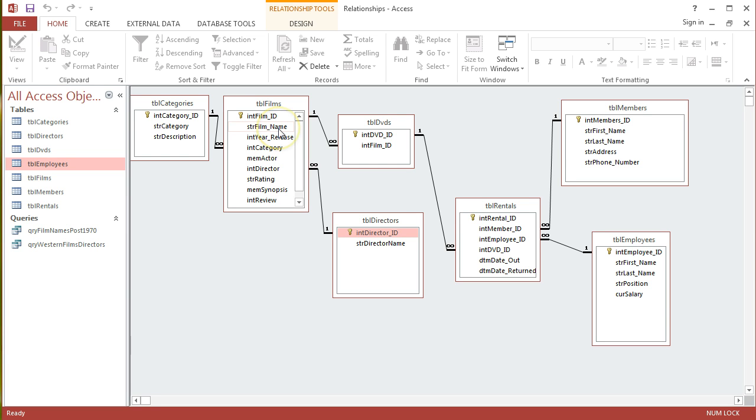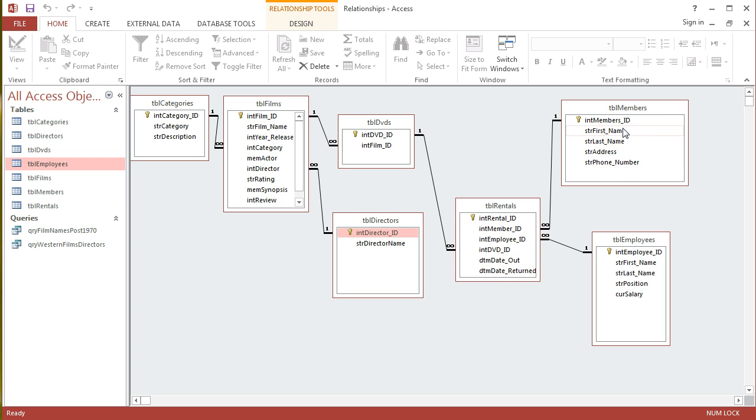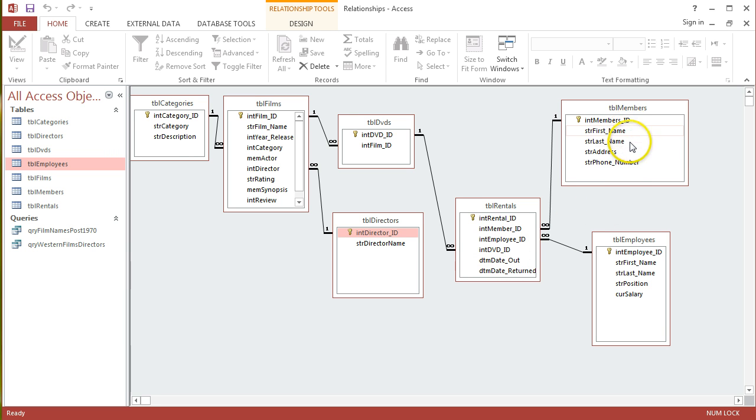What I would like to do is pick out all the times that film has been rented out and who it has been rented out to. The fields I'm interested in are strFilmName, the DTMDateOut field from the Rentals table, and strFirstName and LastName from the Members table.